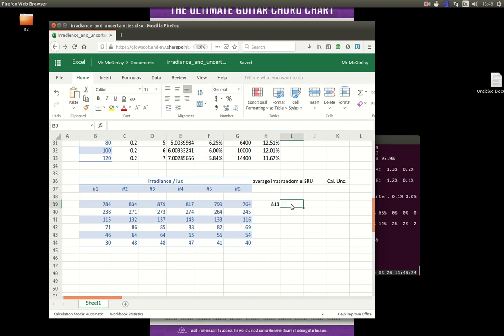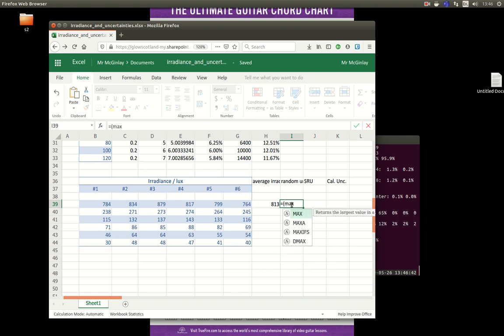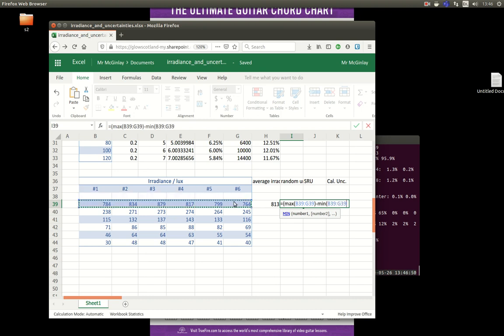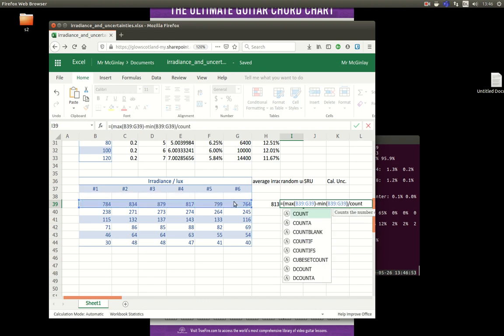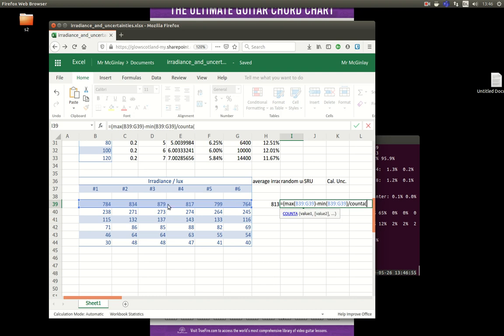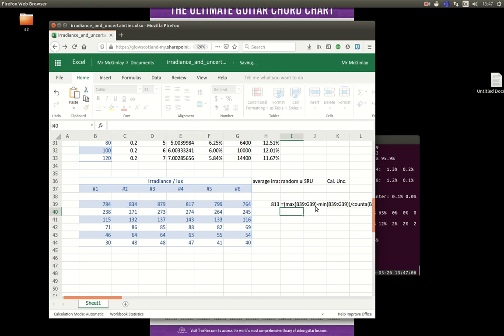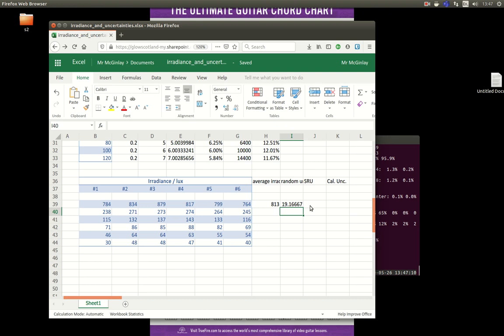So the random uncertainty, I need two brackets, I just need one, so that's the maximum value, minus the minimum value, divided by the count of all the non-empty values, which is why I'm using count A and not just count in there. I'm missing a bracket later. So that's my random uncertainty.